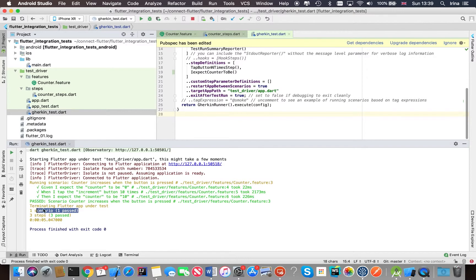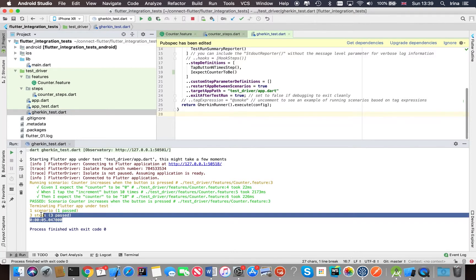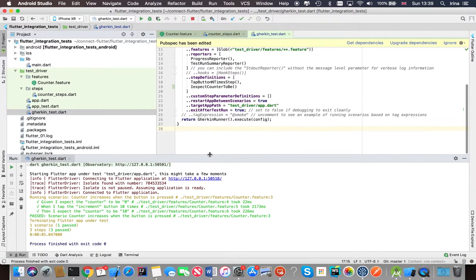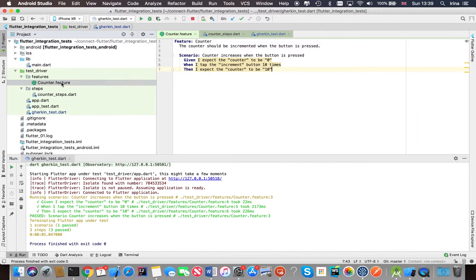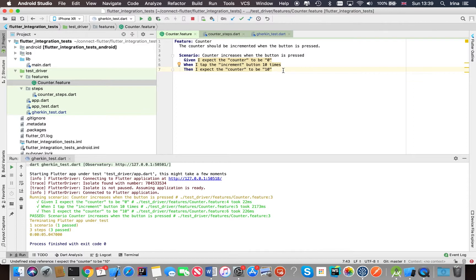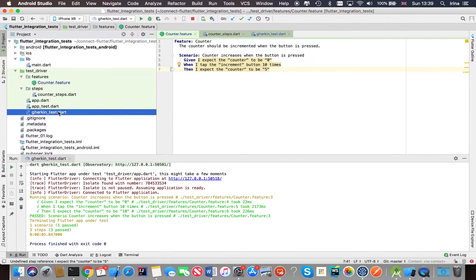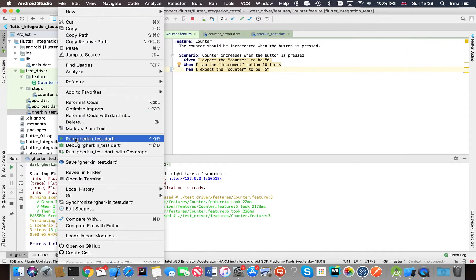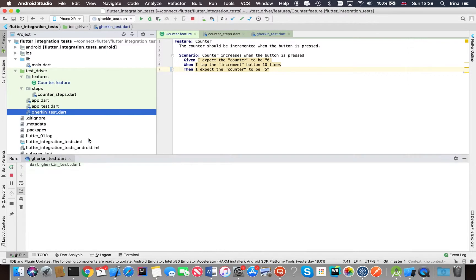So you can see everything is successful here. One scenario passed, three steps passed, took about five seconds, so all good. This is the happy path. So let's see what happens if we fail the test. Let's change this to five and let's kick off the test again by right clicking and selecting run option.